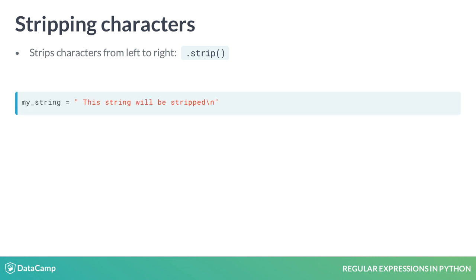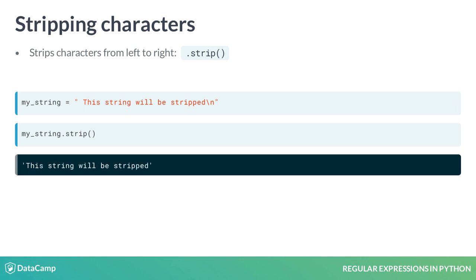Let's say we have the following string, and we apply the .strip method as shown. We get a string where both the leading space and the trailing escape sequence were removed.